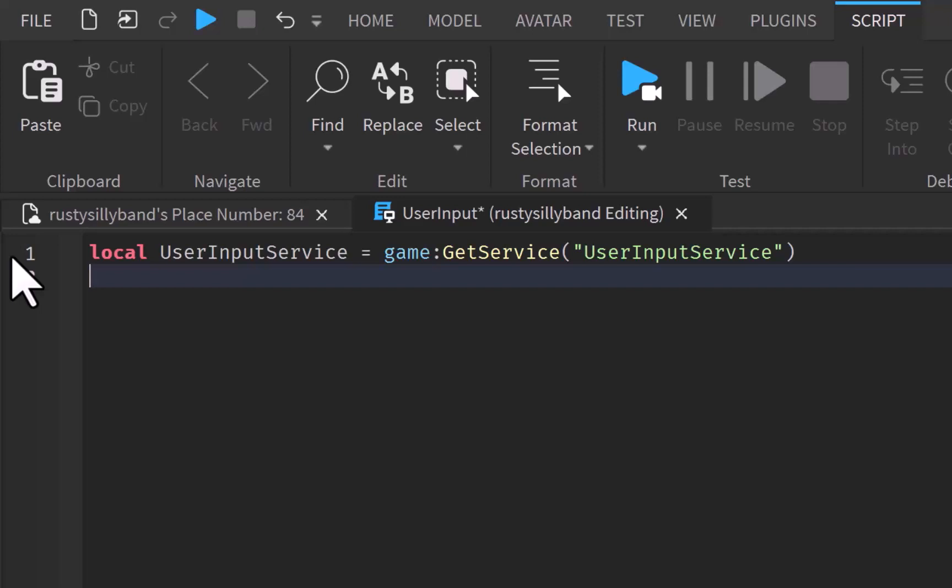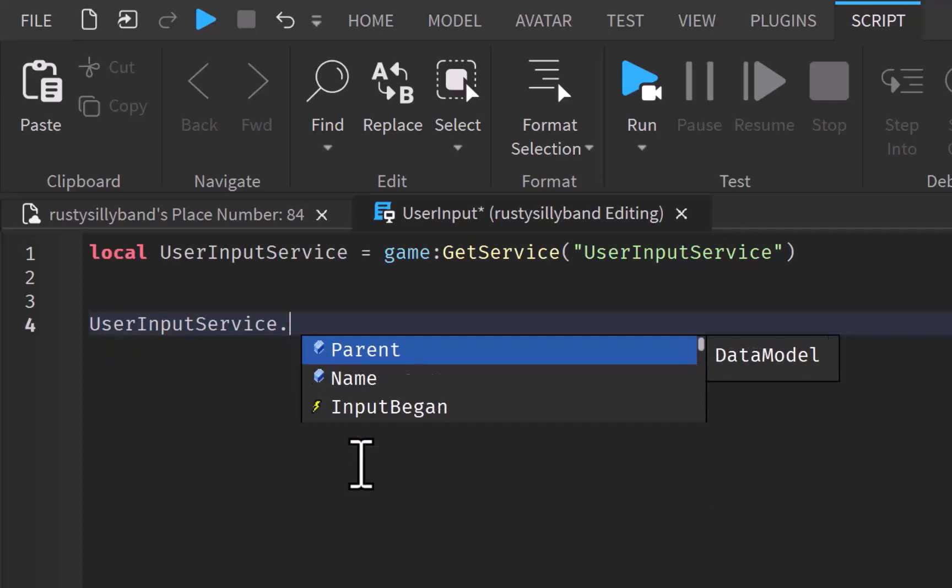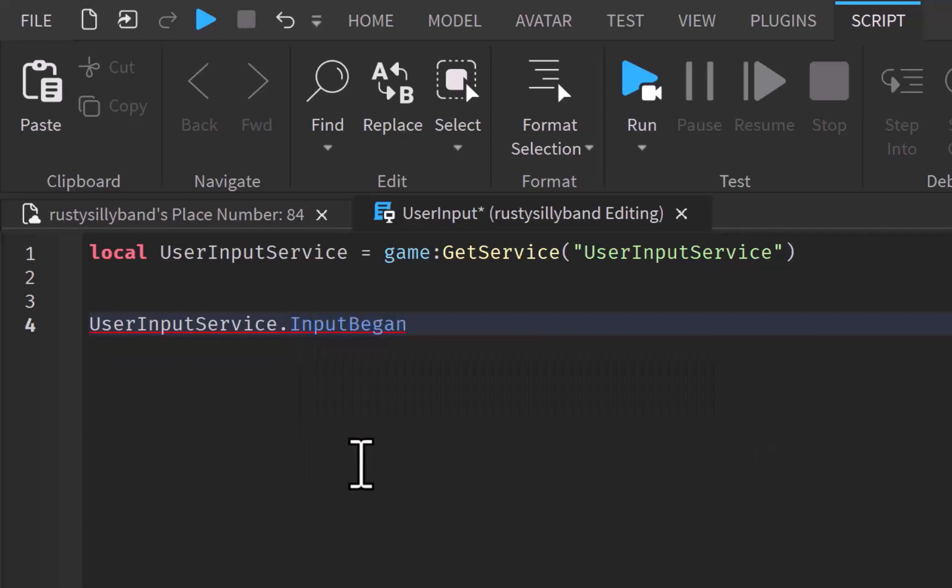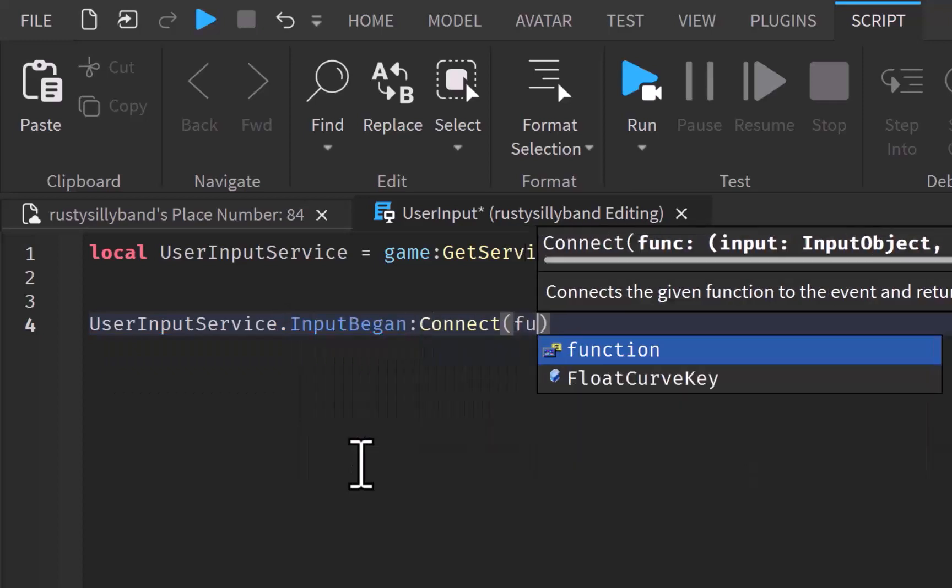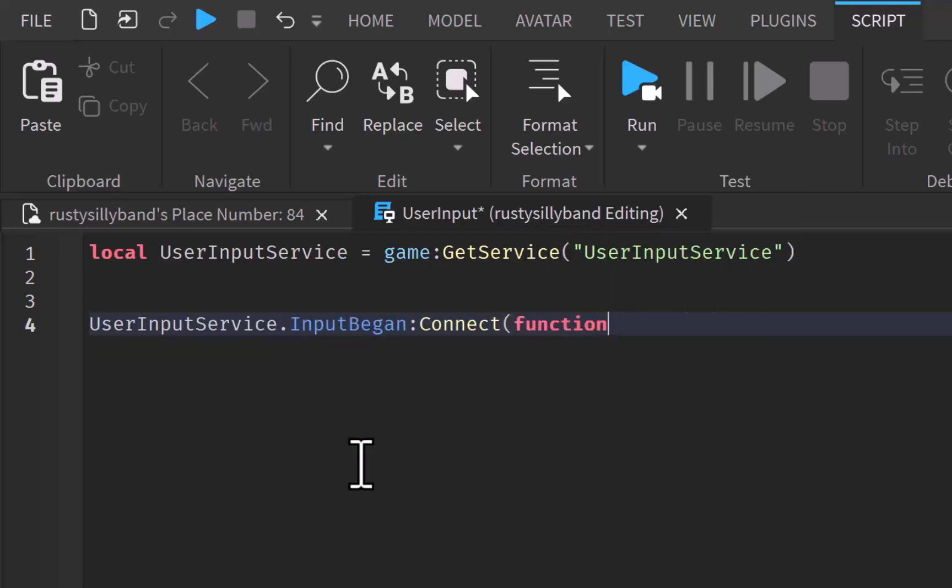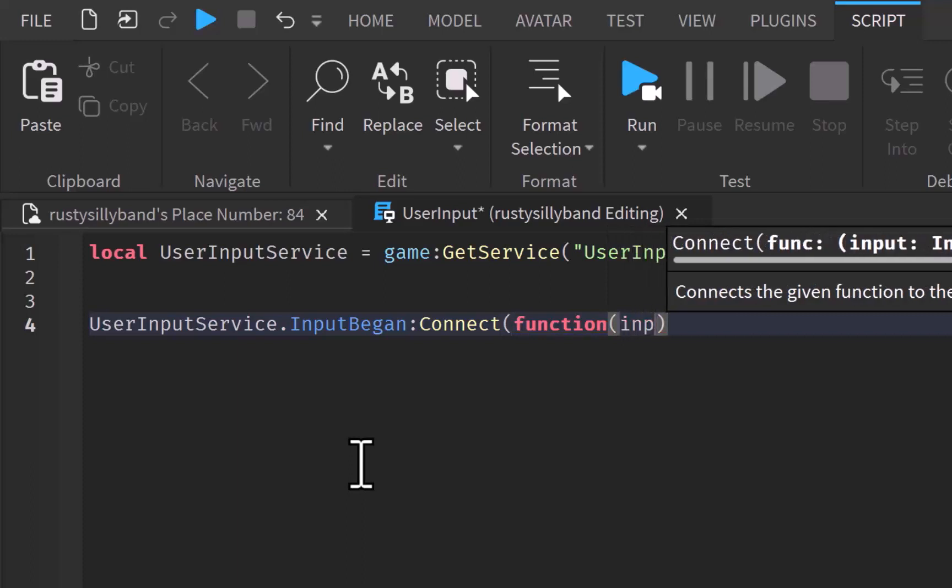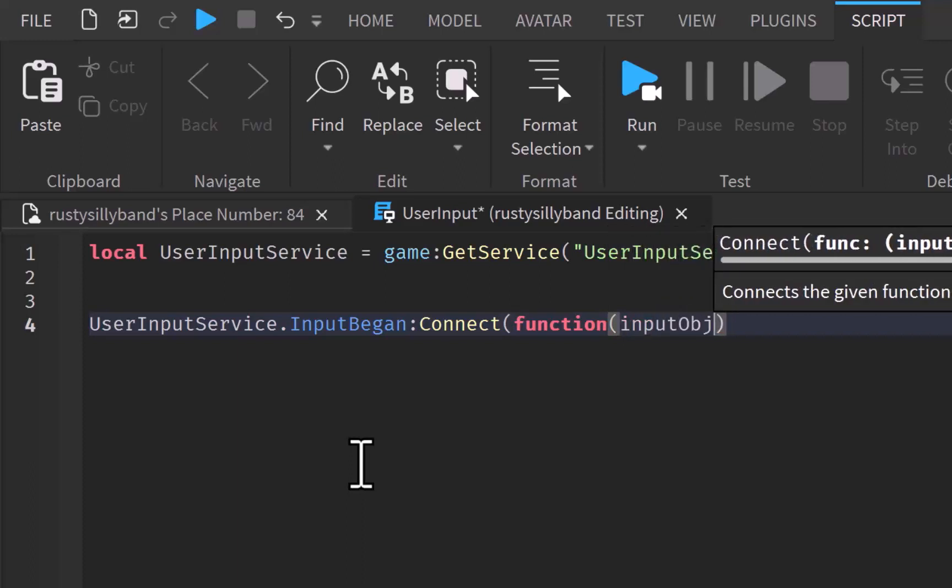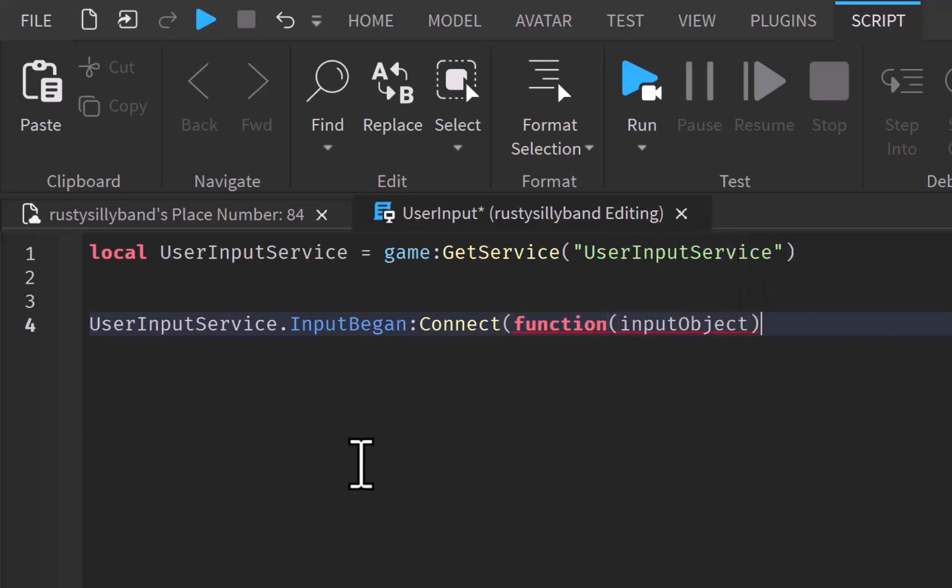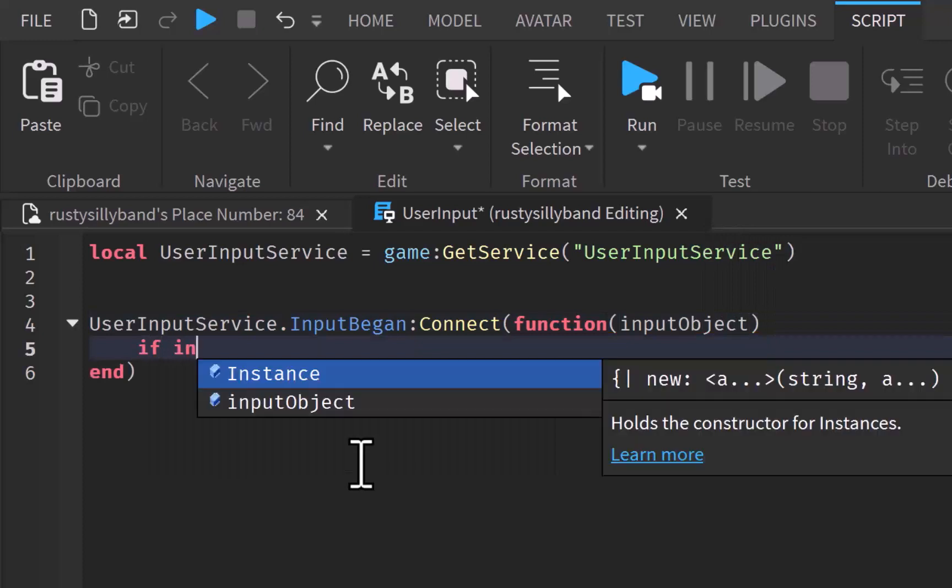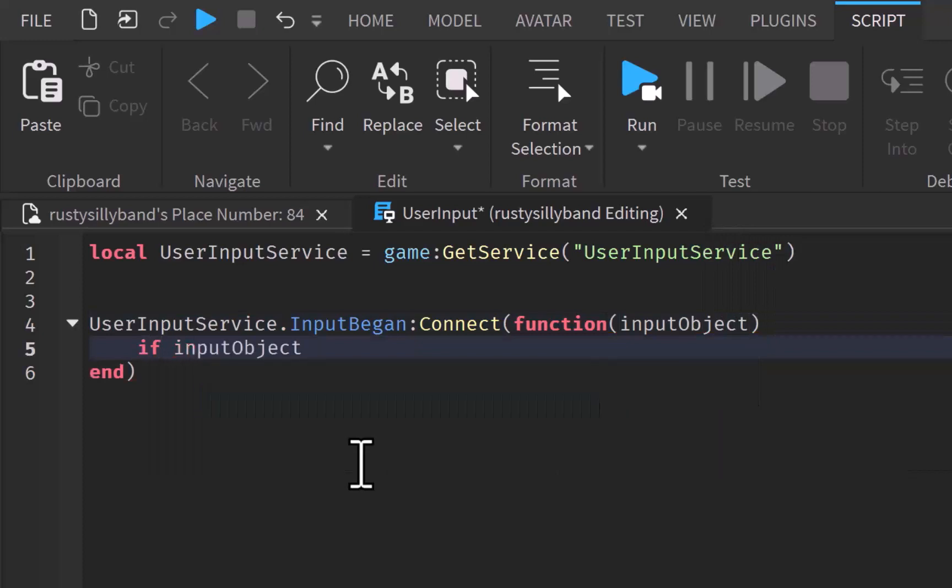In order to detect user input, the service must look for a service event. So, you may be wondering, how will I actually get to the user input service, how will I actually detect if a player is pressing a key or touching their screen. So, what we actually need to do is we need to say user input service dot input began and we're going to connect a function to that.